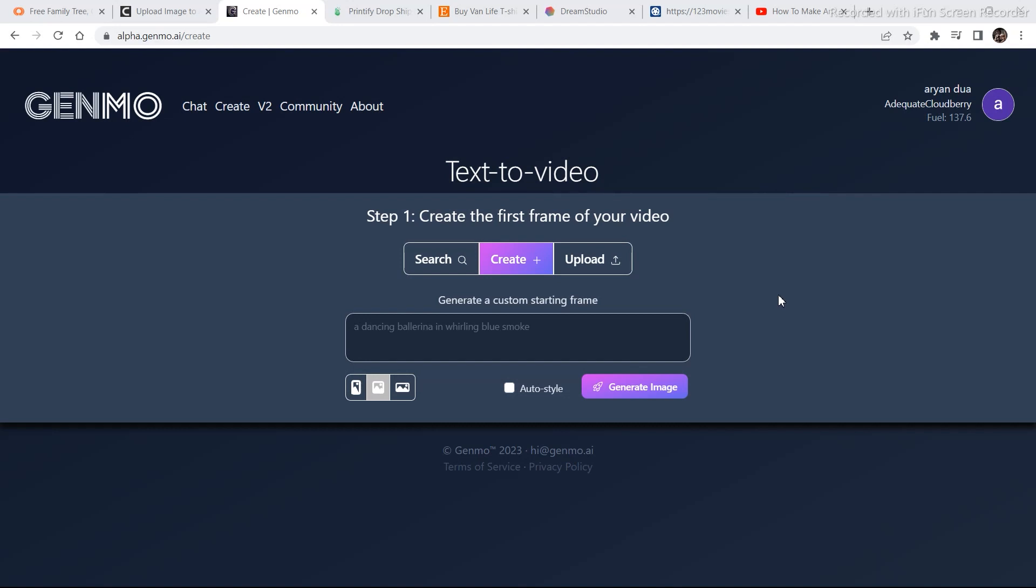The second best tool you can use right now is called Genmo and in this video I am going to go through everything you can do using Genmo, what all features it has and what we can generate. Let's get into the video.